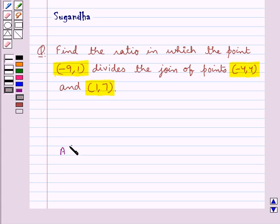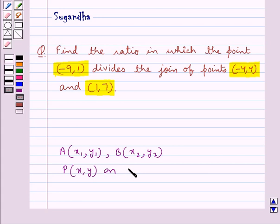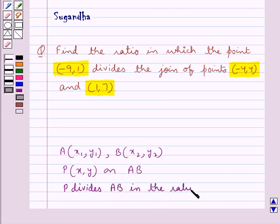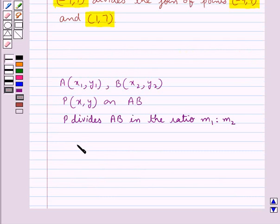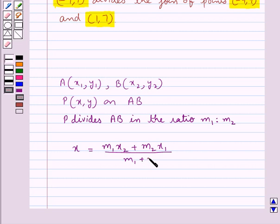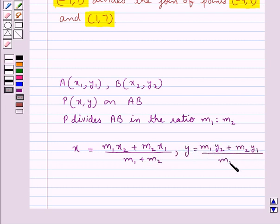Consider two points A and B. A has coordinates (x1, y1) and B has coordinates (x2, y2). Let P be a point with coordinates (x, y) on AB. Point P divides AB in the ratio M1 : M2. The coordinates of point P are given by x = (M1·x2 + M2·x1) / (M1 + M2) and y = (M1·y2 + M2·y1) / (M1 + M2).